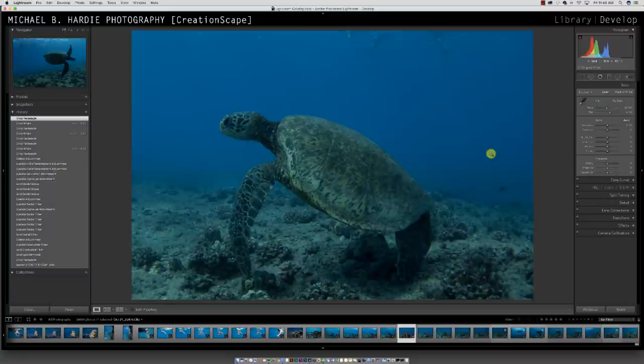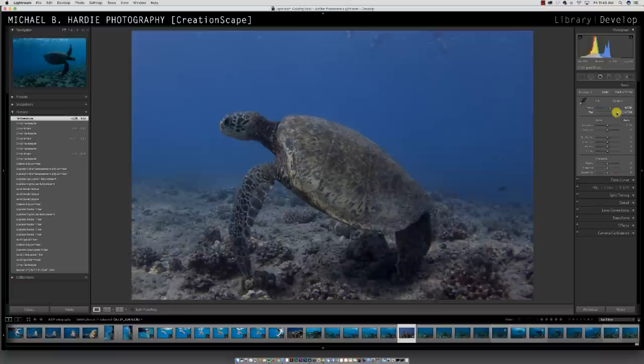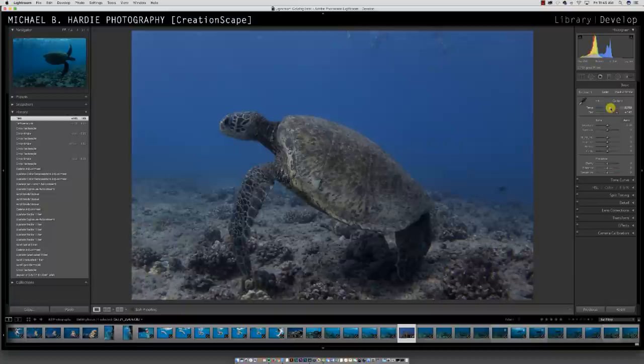Typically, especially with GoPro shots, everything's going to have a blue haze to it, so I want to bring out more natural colors. For underwater, I'll typically bring the temperature slider this way and the tint this way. You can immediately see the difference in more natural colors here. It all depends on how you want to edit — if you want everything to have a blue tint, that's up to you.